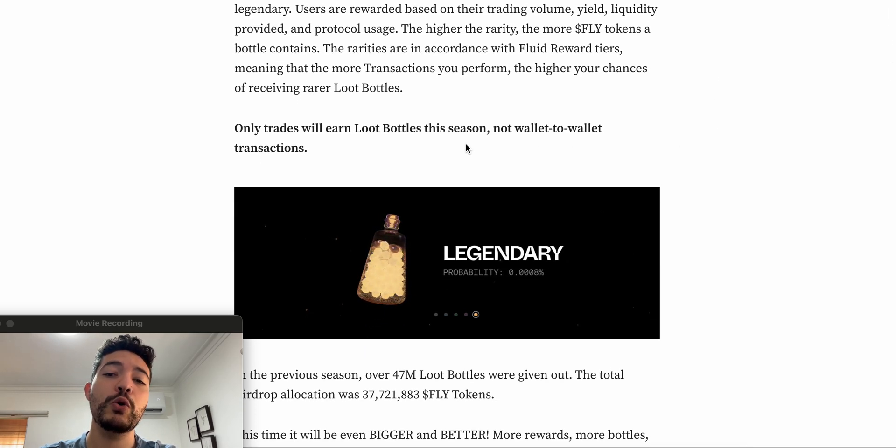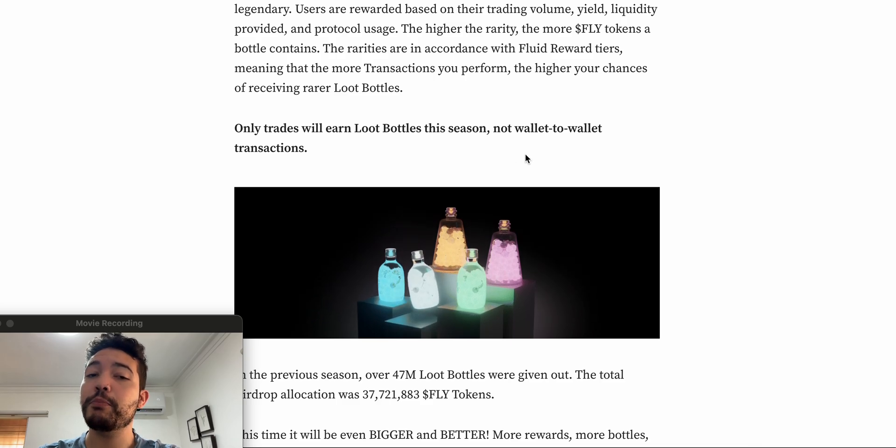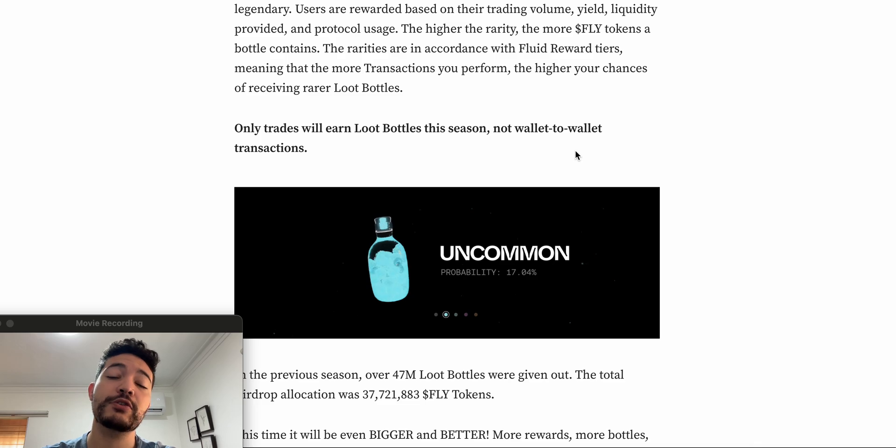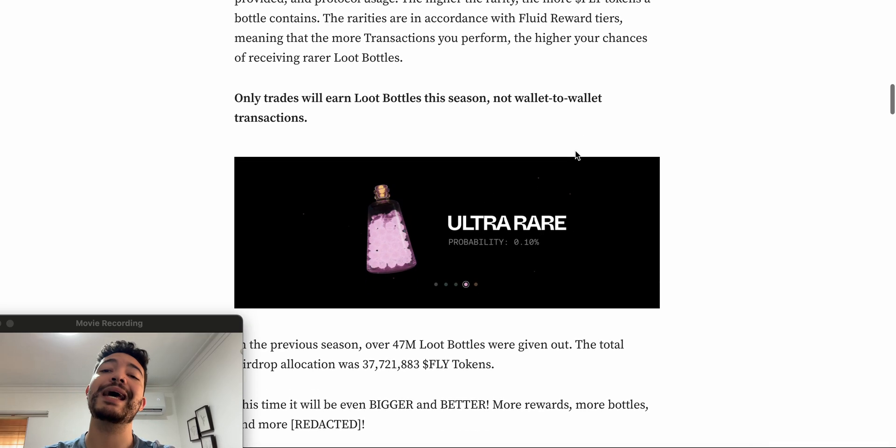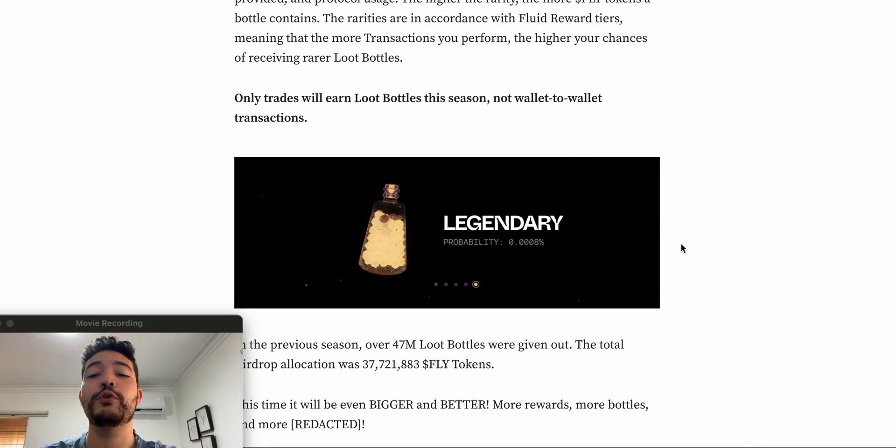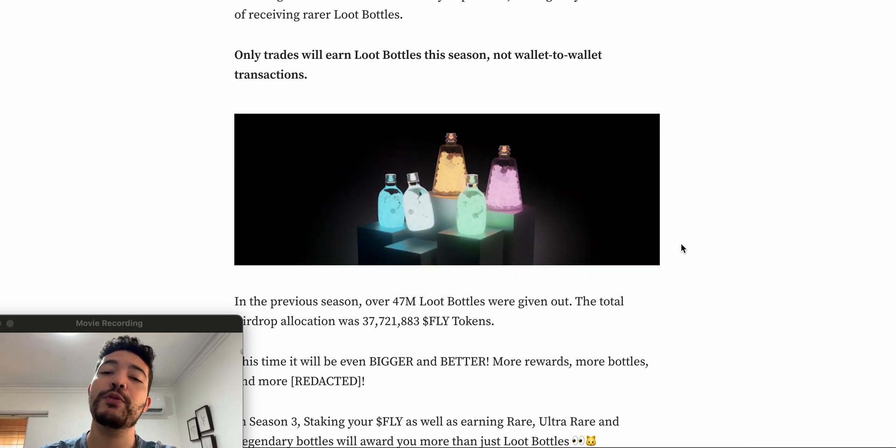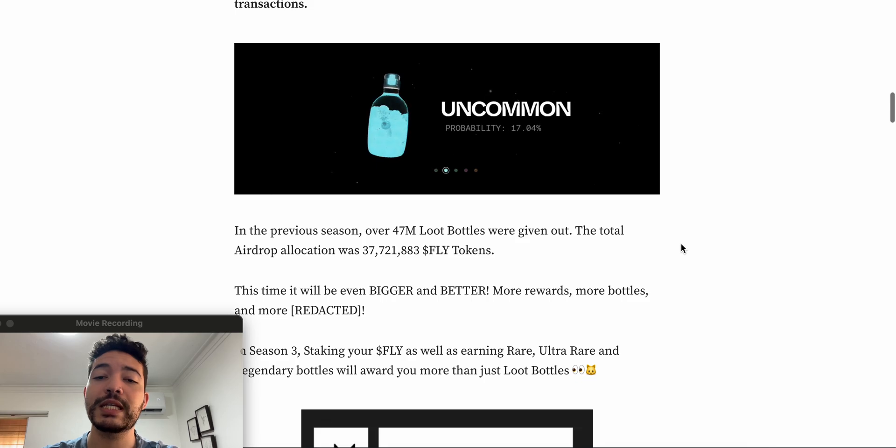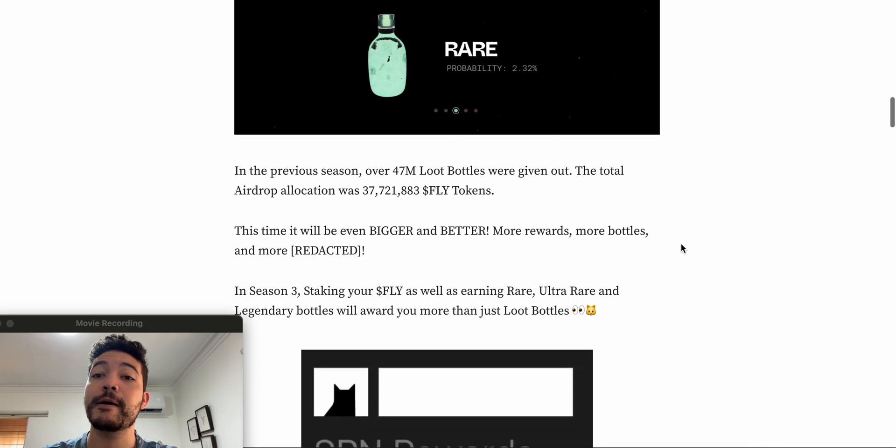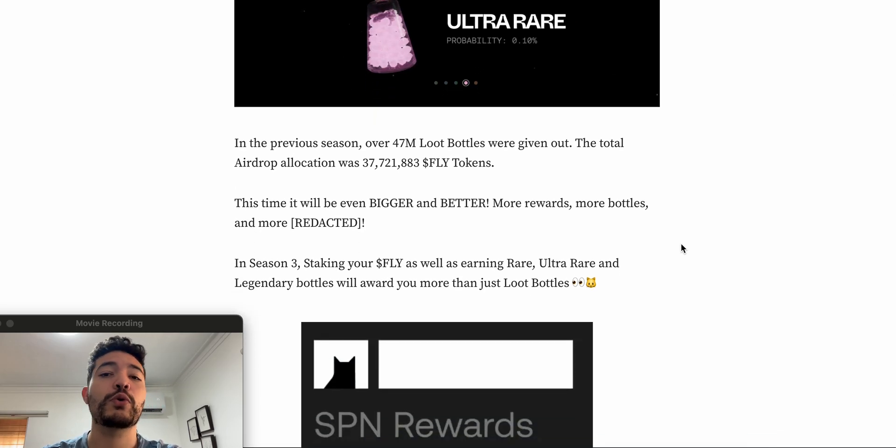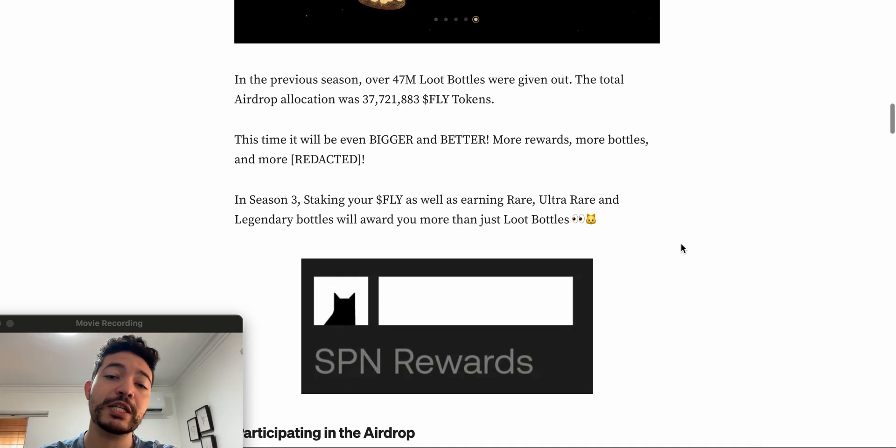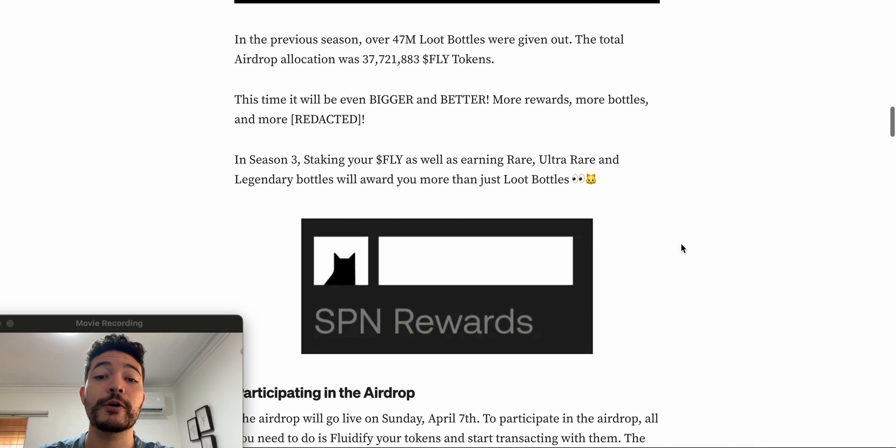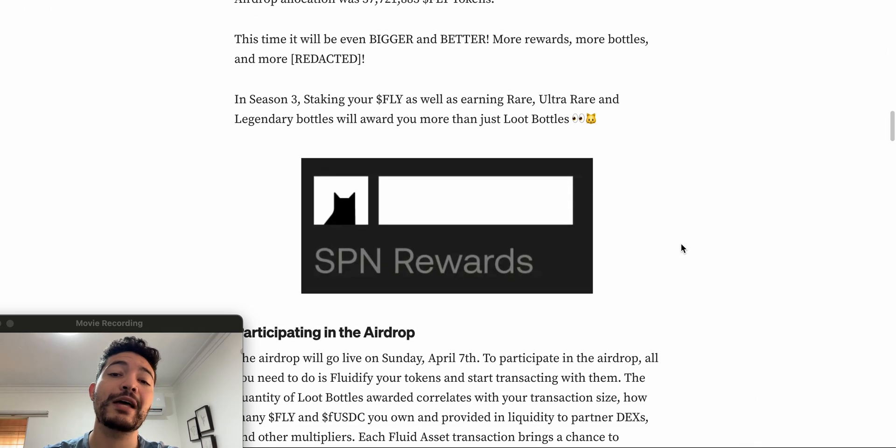In case this is your first time getting involved with Fluidity, basically by using F-USDT, USDC, F-USDC, or their token which is the FLY token, the governance token, you guys are going to be receiving some loose bottles. Very important: last time I know that some of you instead of swapping, actually sent funds from wallet to wallet. That's not available anymore, so if you do so you're not going to be receiving any type of loose bottles. For every loose bottles that you receive, you're going to be receiving some FLY token.